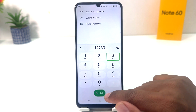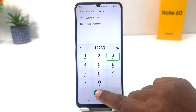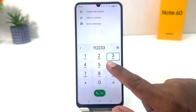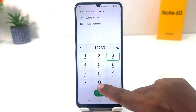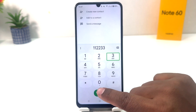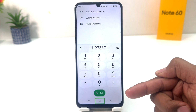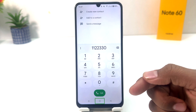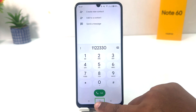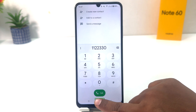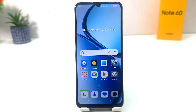This is how TalkBack works — if you select something it doesn't mean it will activate. You have to double tap to activate it. For example, if I want to go to the home screen, I select it and double tap and it takes me to the home screen.